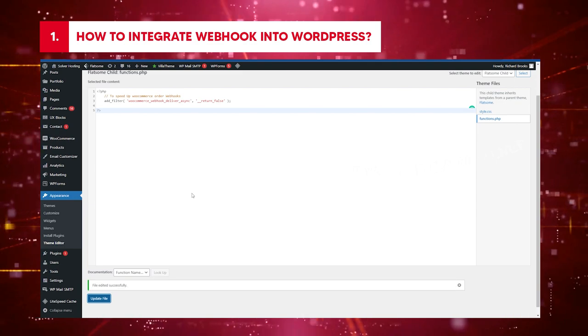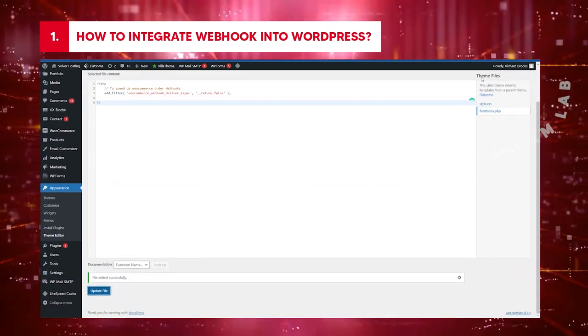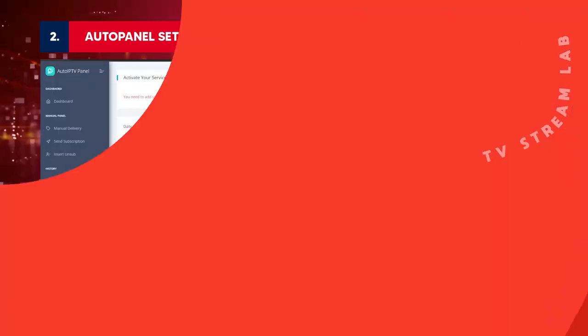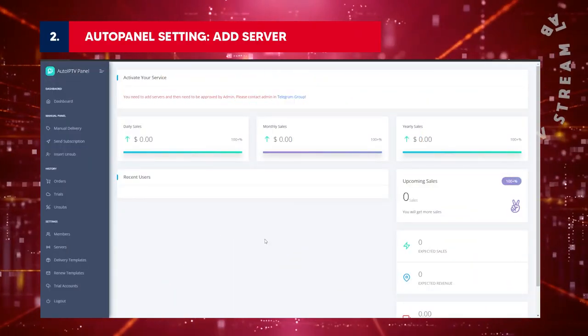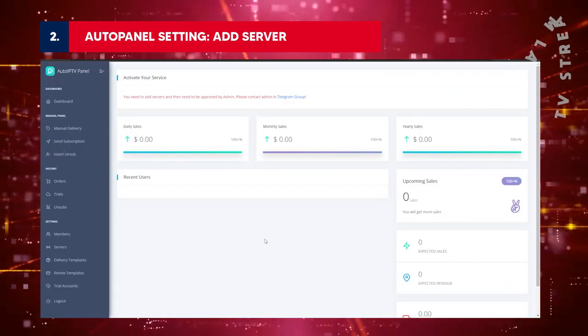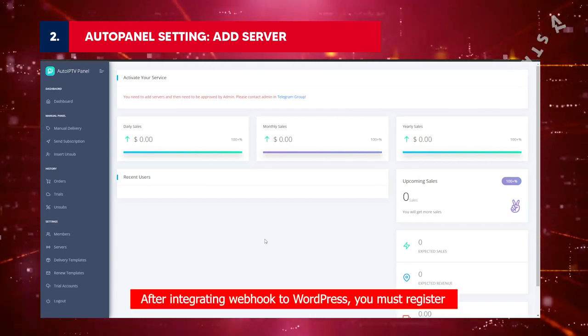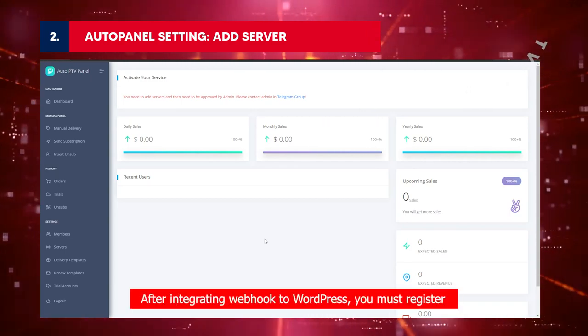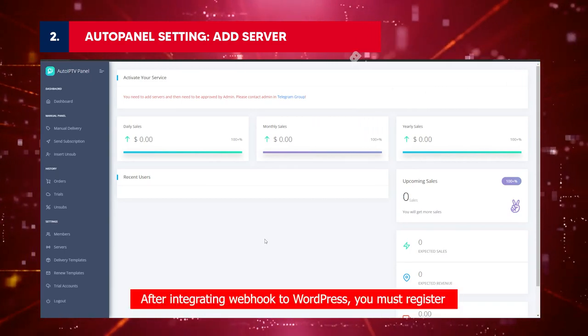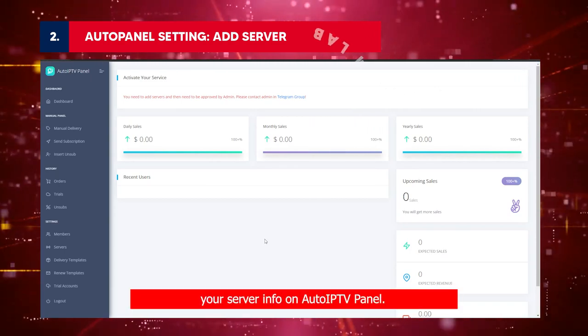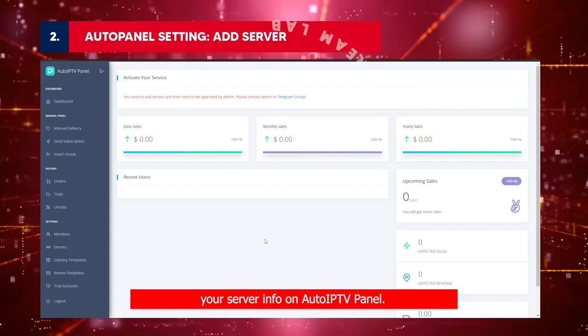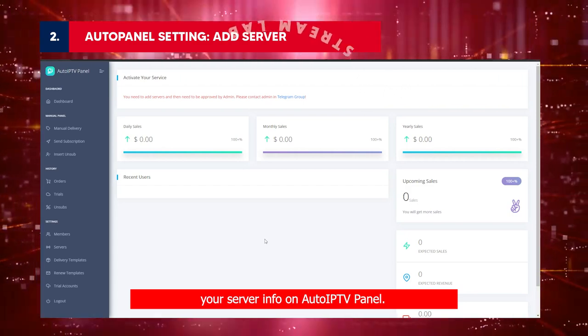File editing is successful. This way, WordPress can send Webhook without delay. Auto Panel Setting: Add Server. After integrating Webhook to WordPress, you must register your server info on AutoIPTV Panel.